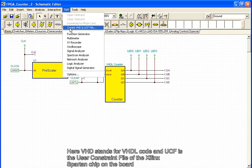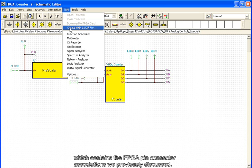Here, VHD stands for VHDL code, and UCF is the user constraint file of the Xilinx Spartan chip on the board, which contains the FPGA pin connector associations we previously discussed.